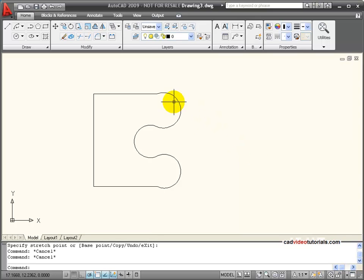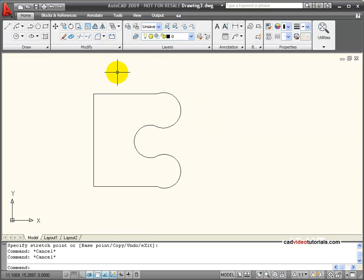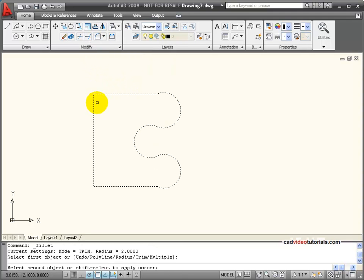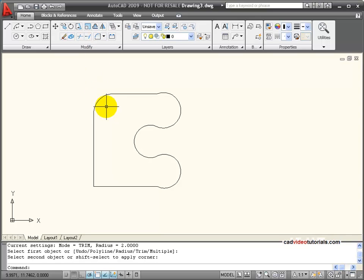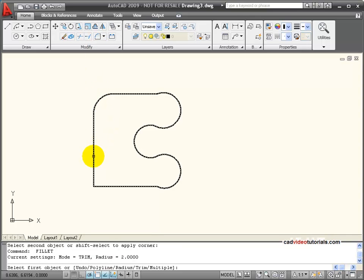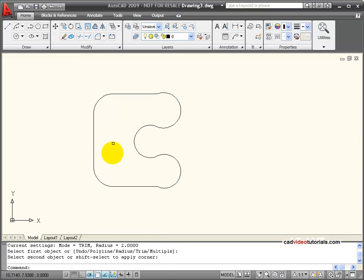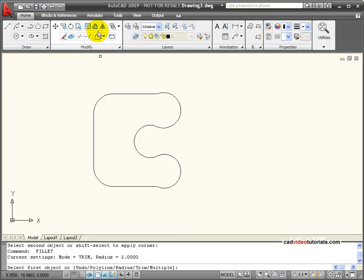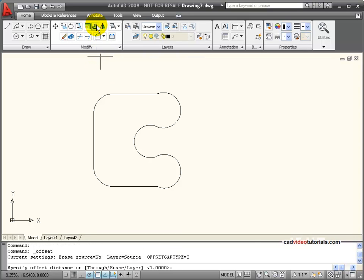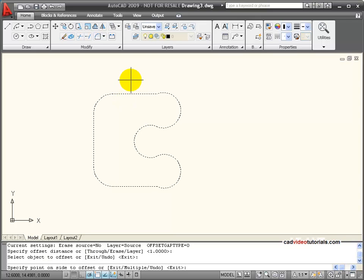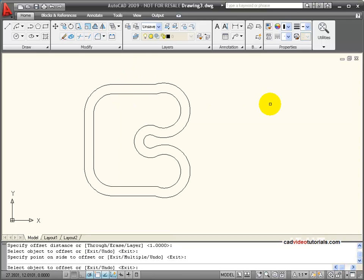I can also use my other modified tools with polylines, tools like Fillet to round off corners, or Offset, which will allow me to create duplicate copies at a set distance of even complex objects.